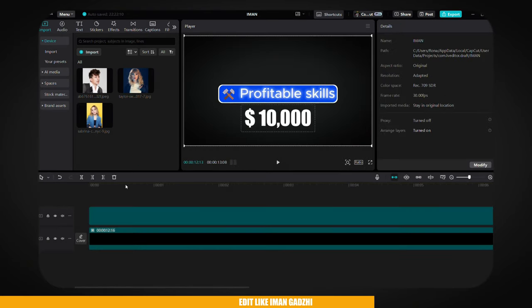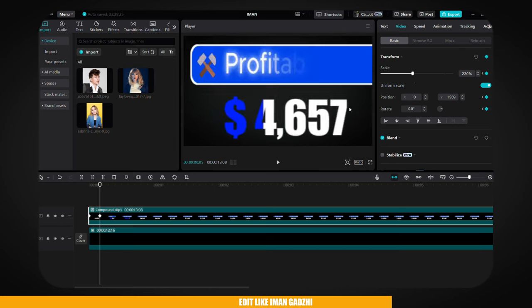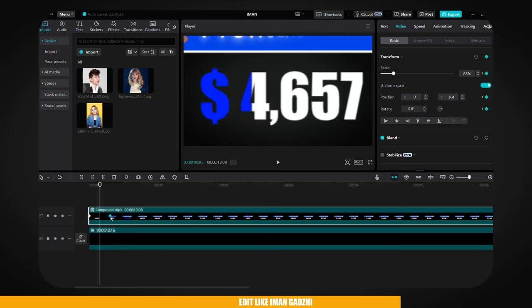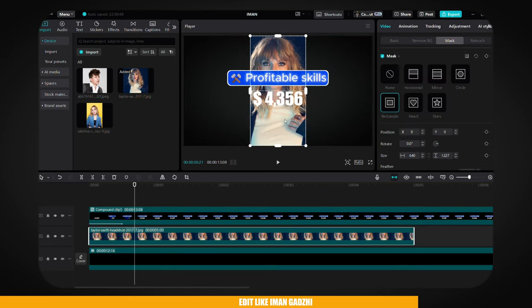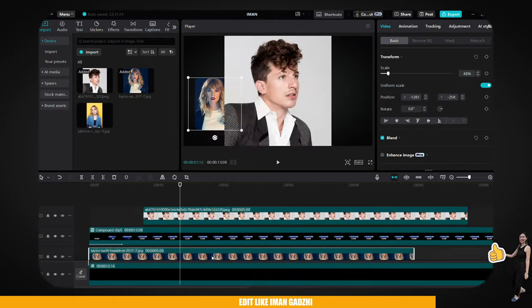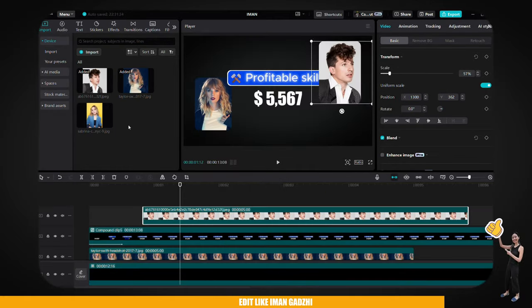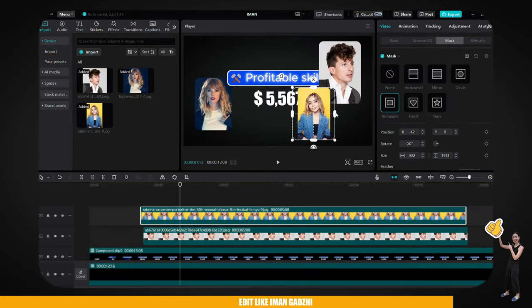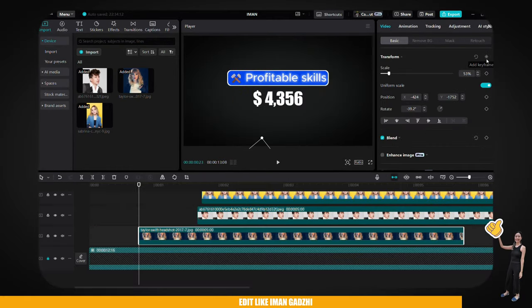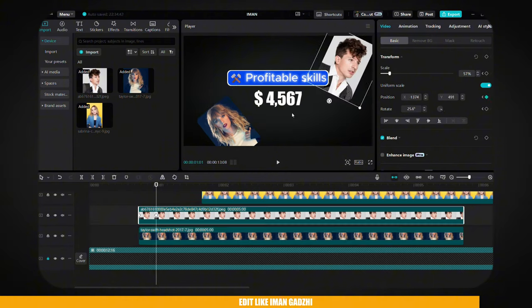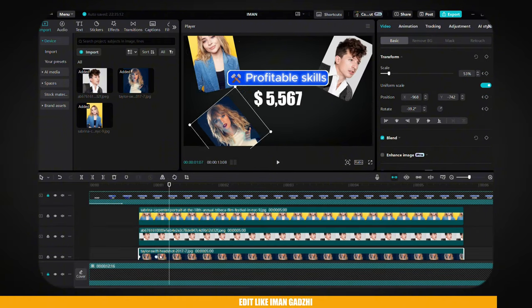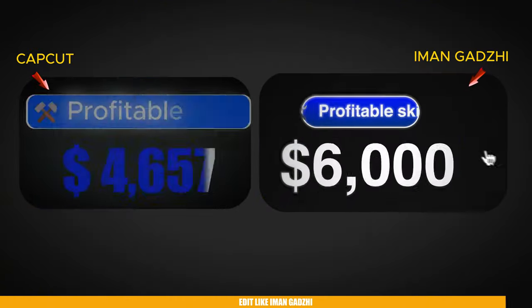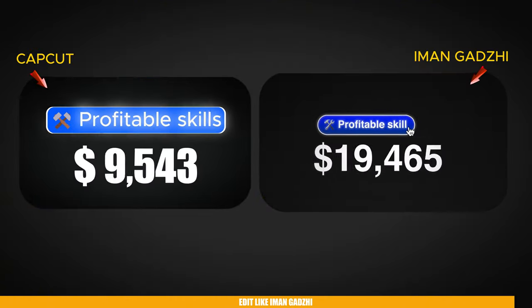Afterward, group all the text elements together by compounding them. Finally, use keyframes to create a zoom in and zoom out effect. Next, insert the image of your choice, then apply a mask effect and position it as needed. Once all images are placed, align them with the text using keyframes. Afterward, compound everything and add a blur effect. With these steps complete, you can now create this motion graphic in your video.